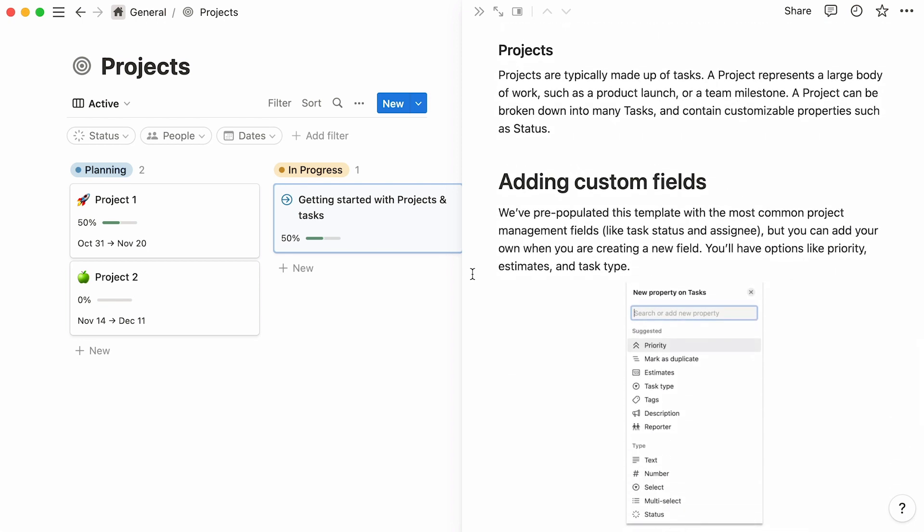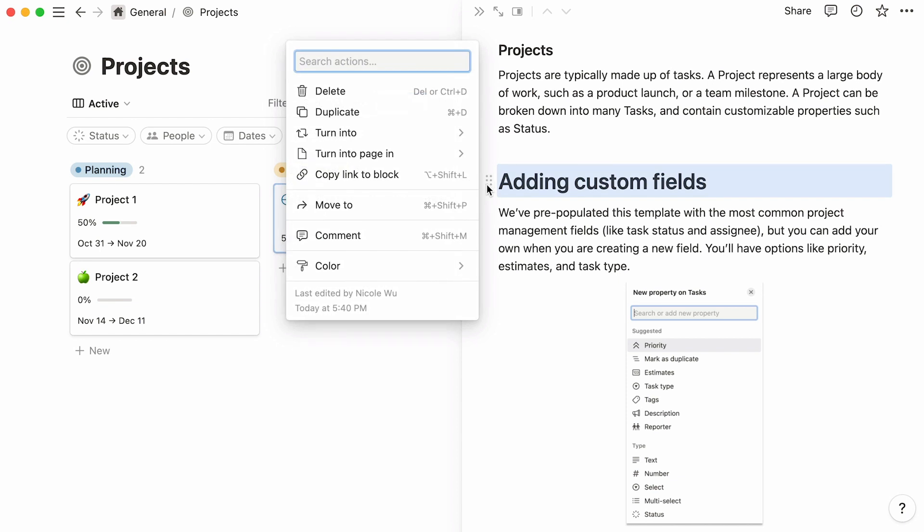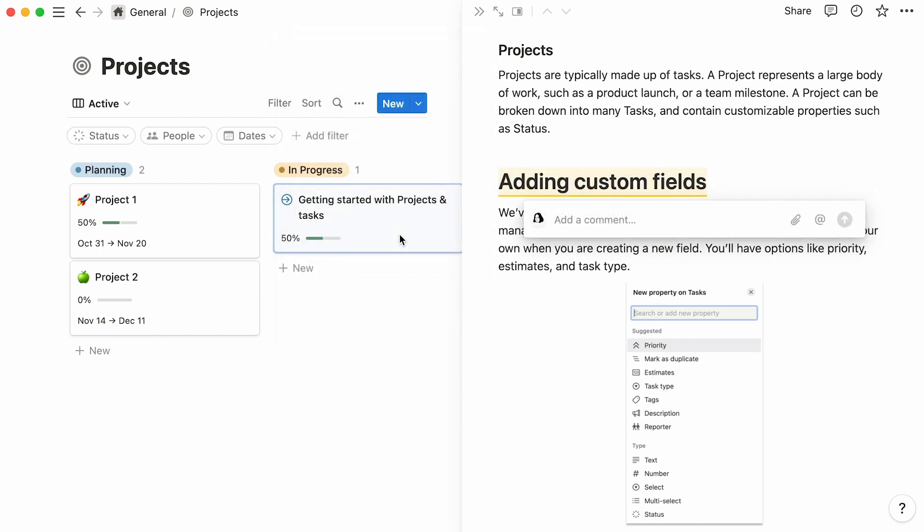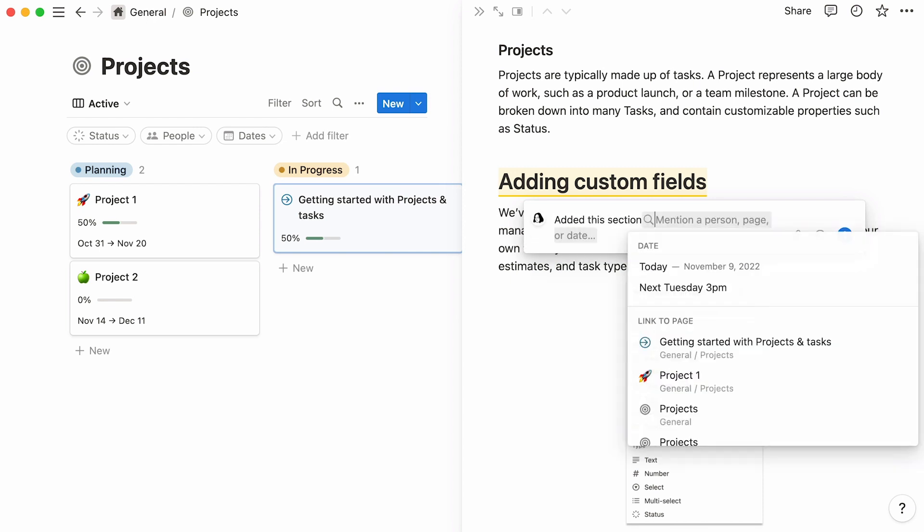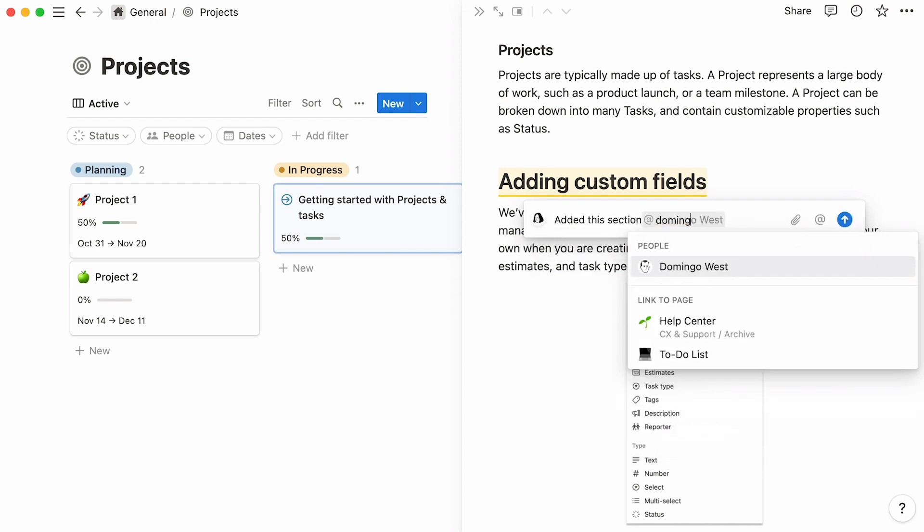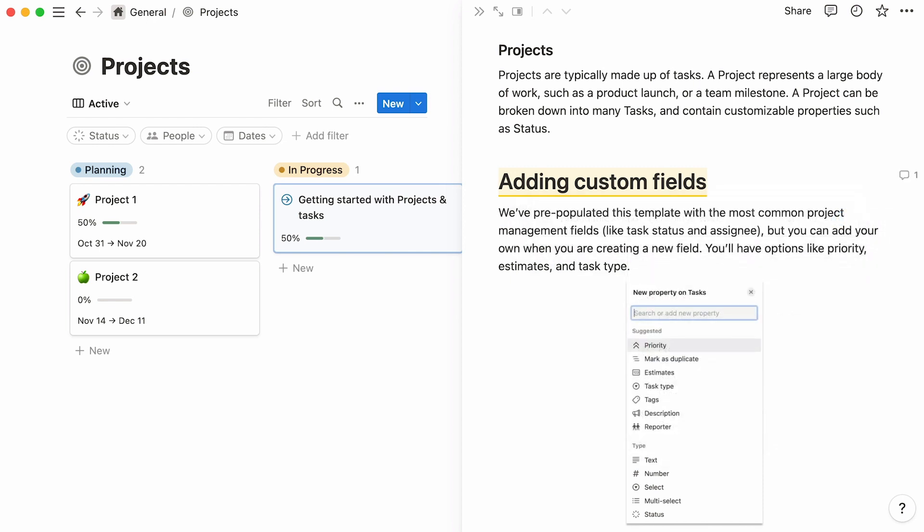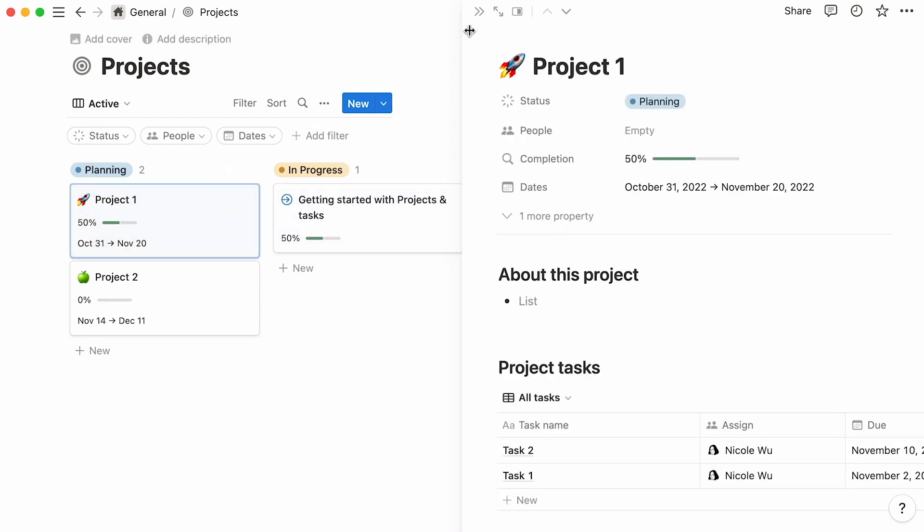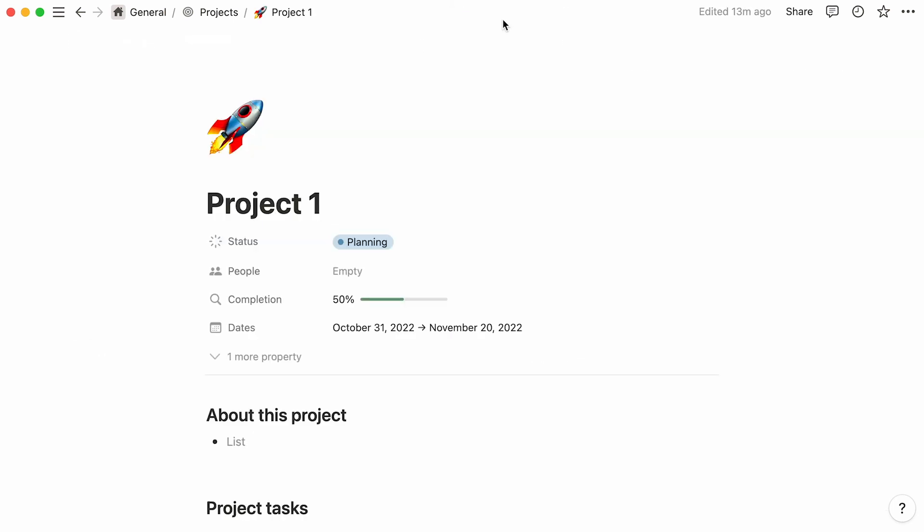This means that work can stay within the same database, making things easy to find for everyone involved. Just like in a regular Notion page, you can leave comments directly inside the body of the page. Click here to open the page in full view.